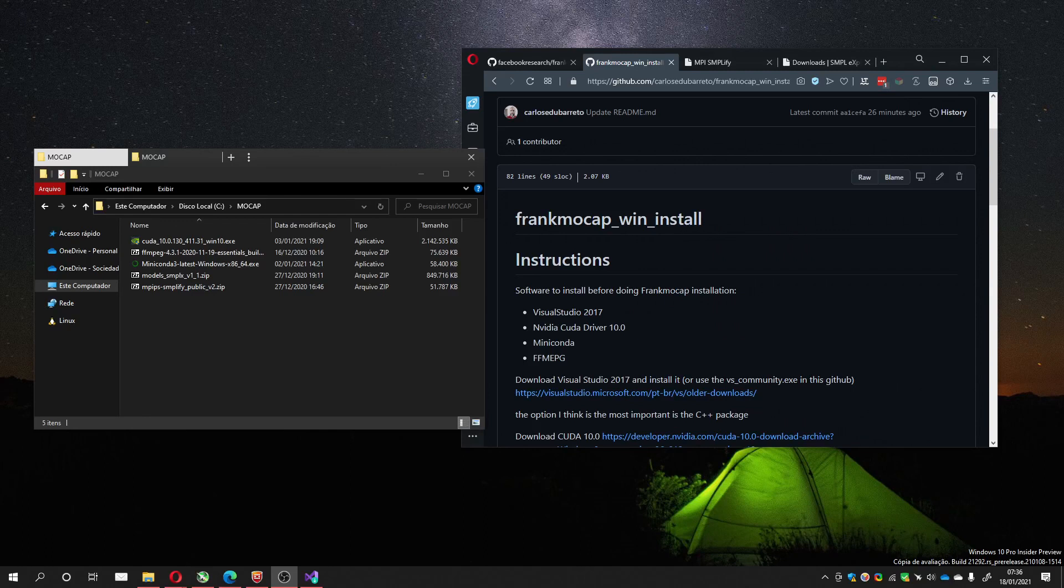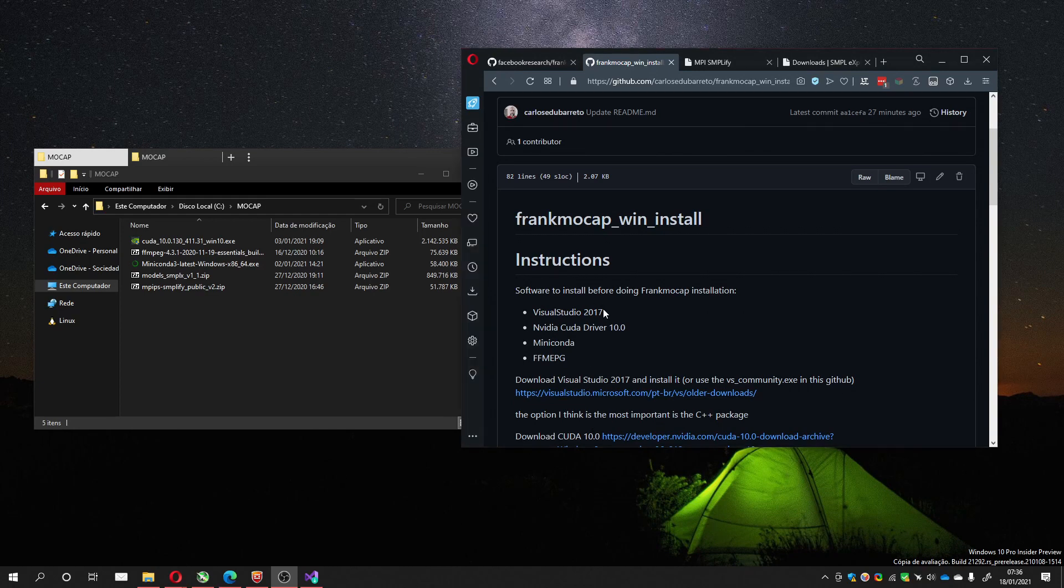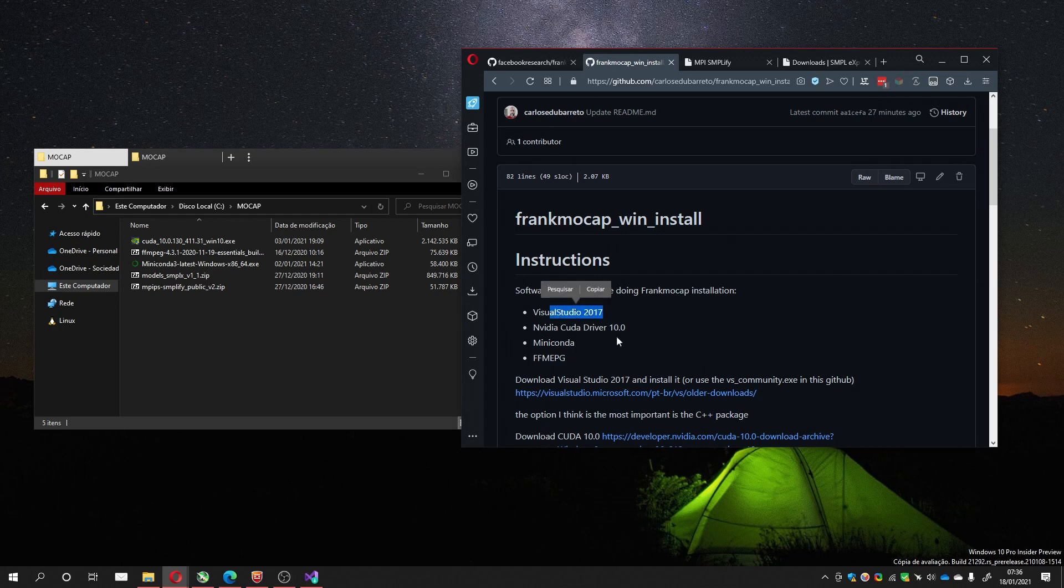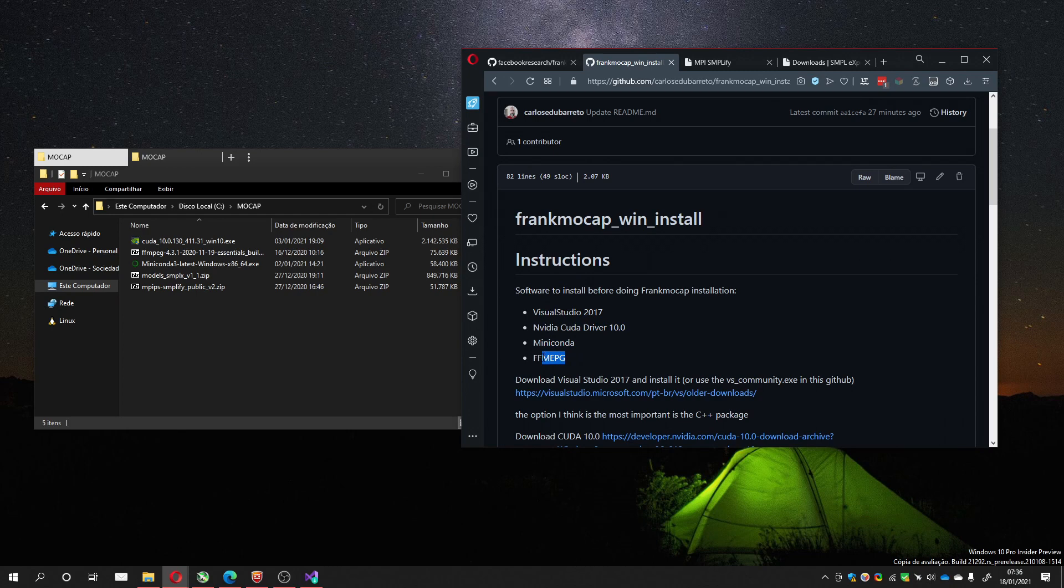Hello, now we are going to install FrankMocap. To do that, you need some things first. You need to install Visual Studio, CUDA driver, Miniconda, and FFmpeg.